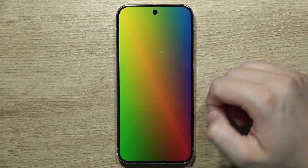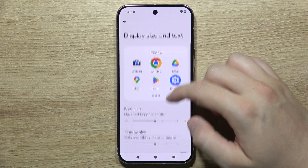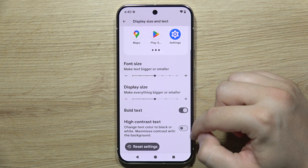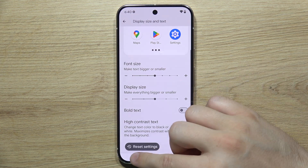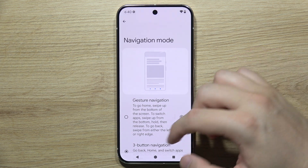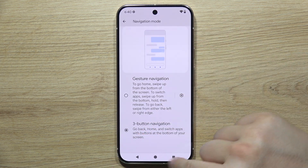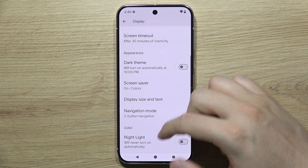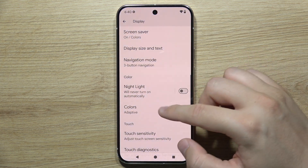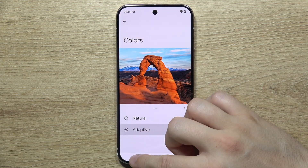You can also adjust the size of the display and font, enable bold text or high contrast text. Then you can find the navigation mode where you can switch between gestures and the classic three-button navigation.